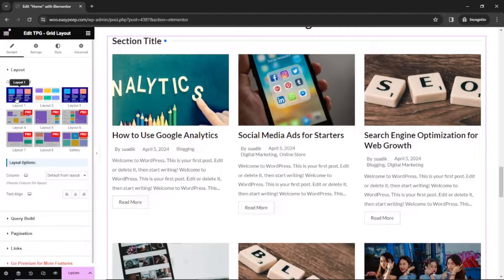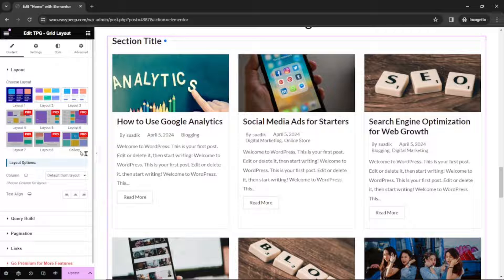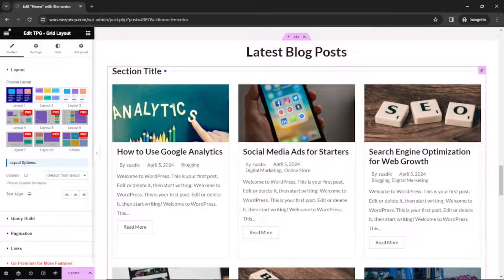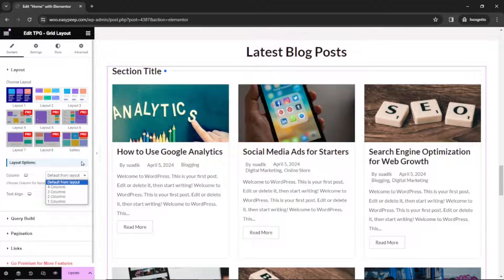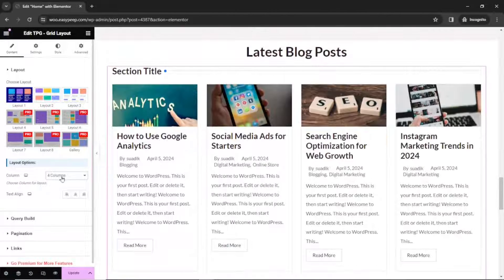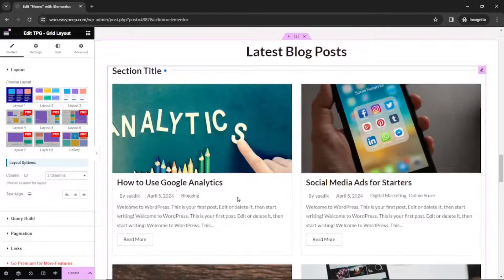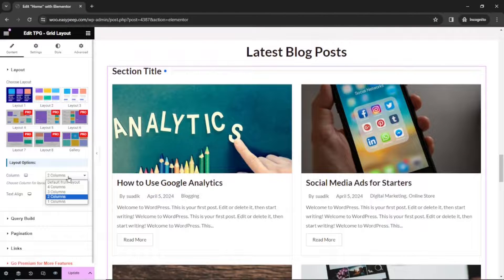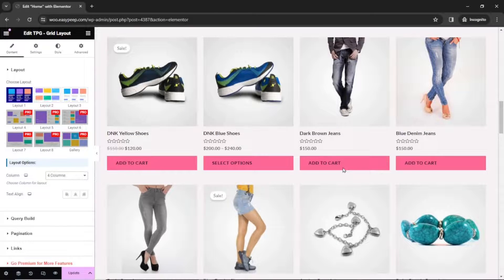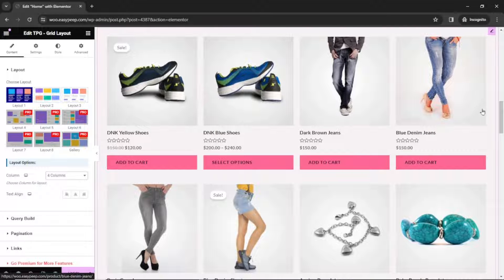I want to keep it as Layout 1. To get access to the rest of the layouts, you will have to upgrade to the Pro version of the plugin. Next we have Layout options. The first option is Column — at the moment, default is selected which is 3 columns. Let's see 4 columns — this is what 4 columns looks like. Let's also take a look at 2 columns. For this demonstration, I'm going to use 4 columns, to be in line with my product grids which also have 4 columns.